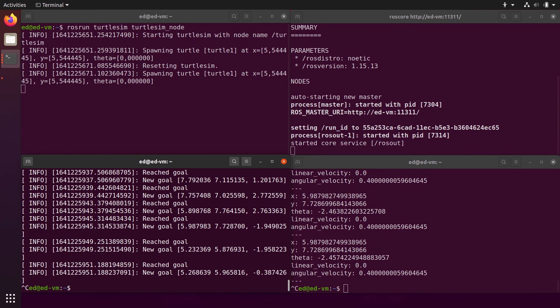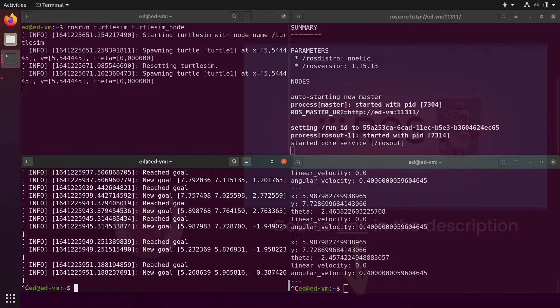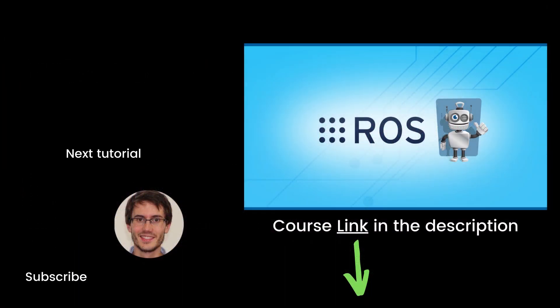With these two examples, you can see that topics are a way to communicate between different nodes in your ROS application. Nodes don't directly talk to each other — they publish or subscribe to a topic. You can have multiple nodes publishing and multiple nodes subscribing to the same topic. This mechanism is also anonymous: a subscribing node just receives messages from the topic without knowing which node published them. That's the end of this episode — see you in the course or the next tutorial.